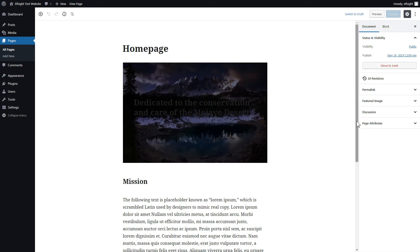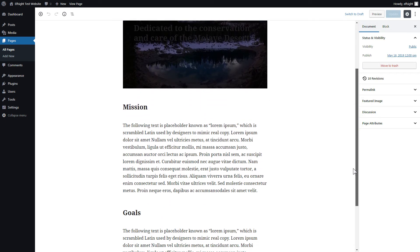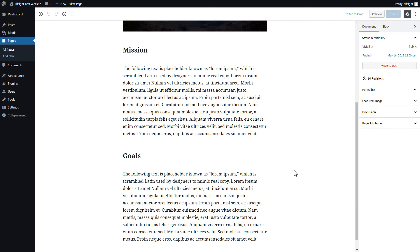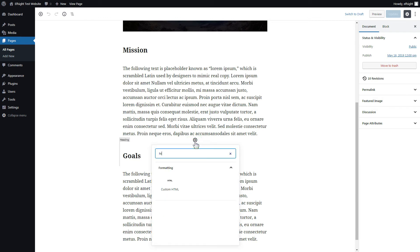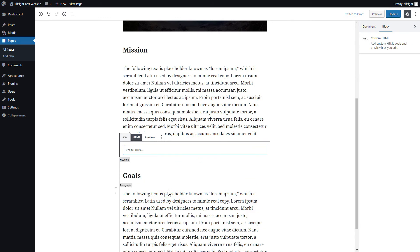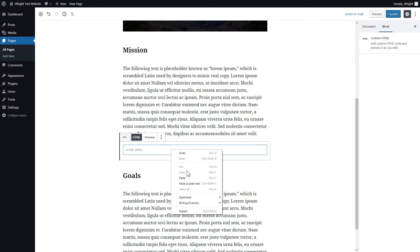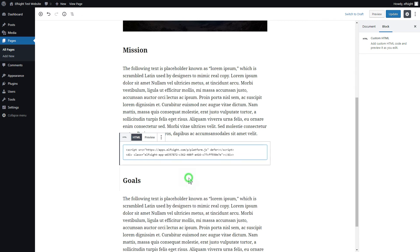Add a custom HTML block to the required part of the page. Paste your widget code in this block. Click update.